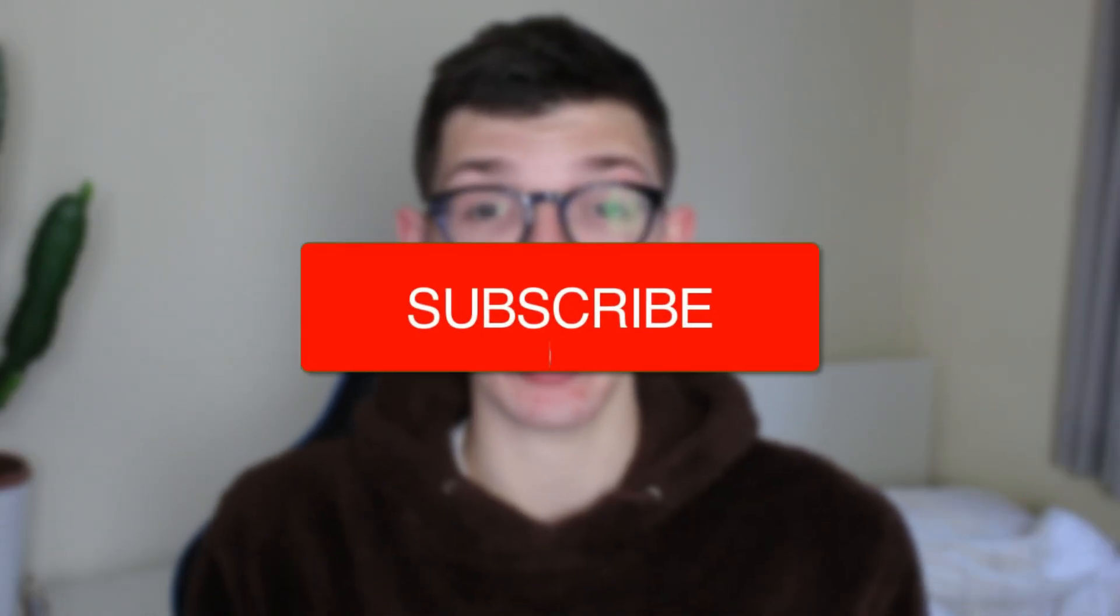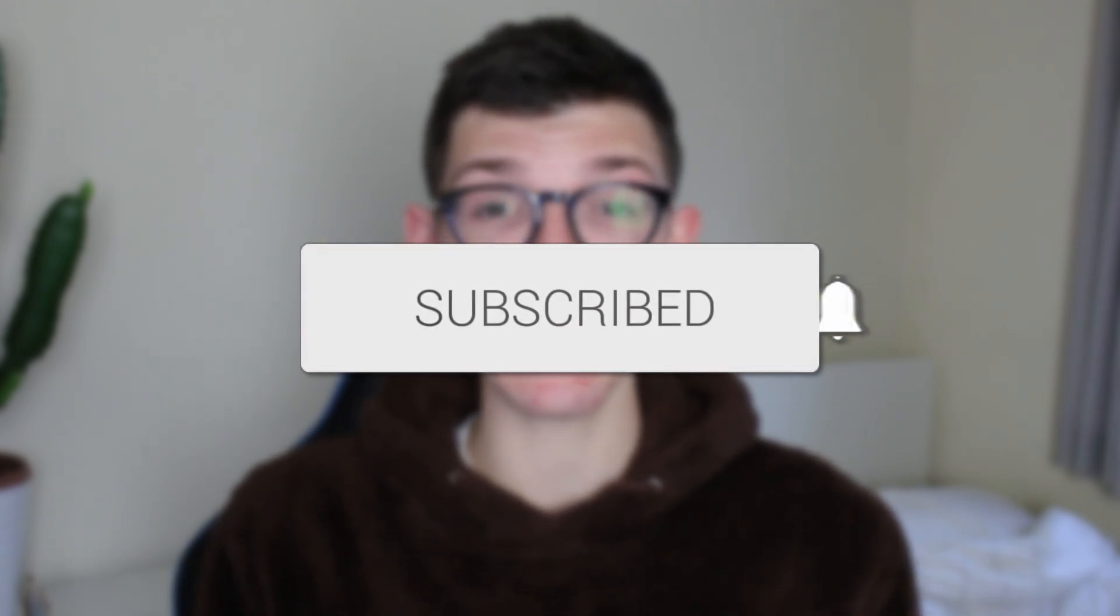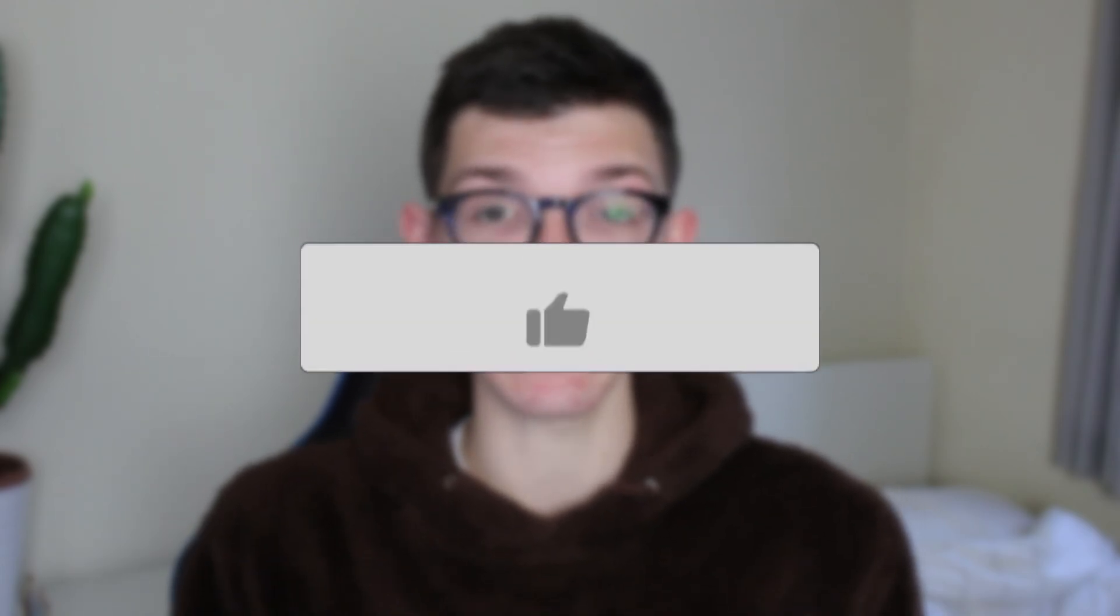We'll guide you through how to stream to Twitch using OBS. If you find this guide useful, please consider subscribing and liking the video.